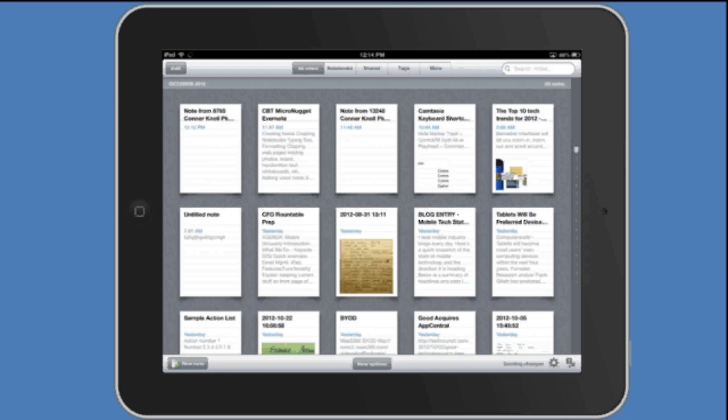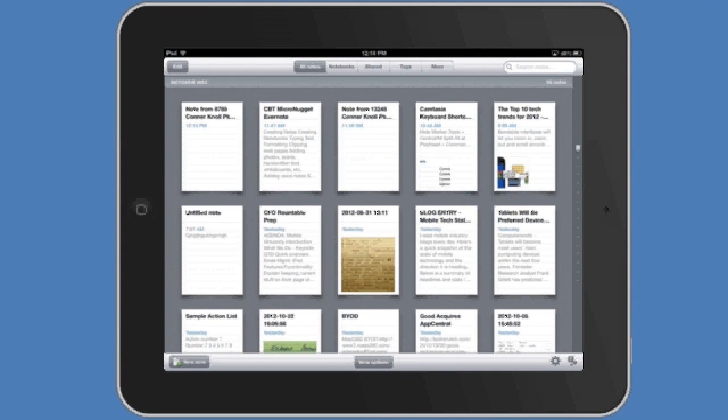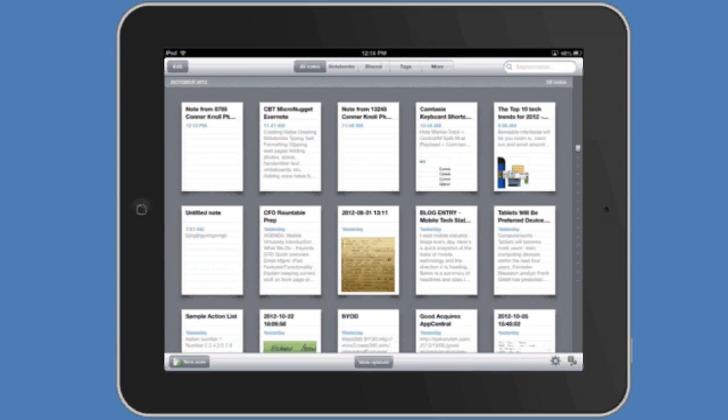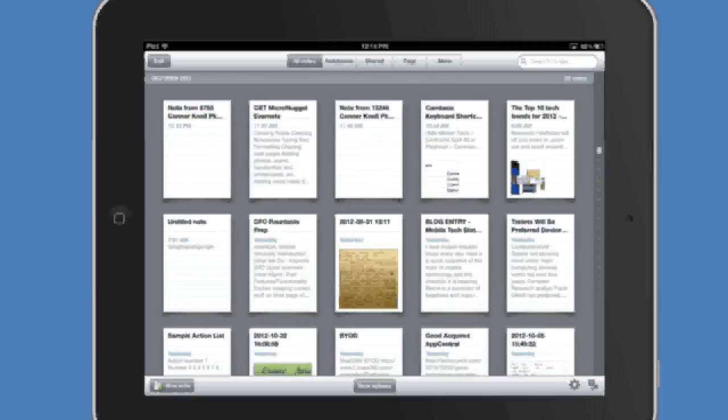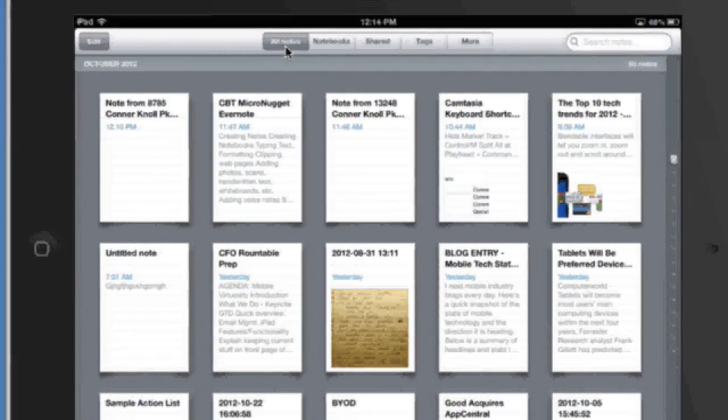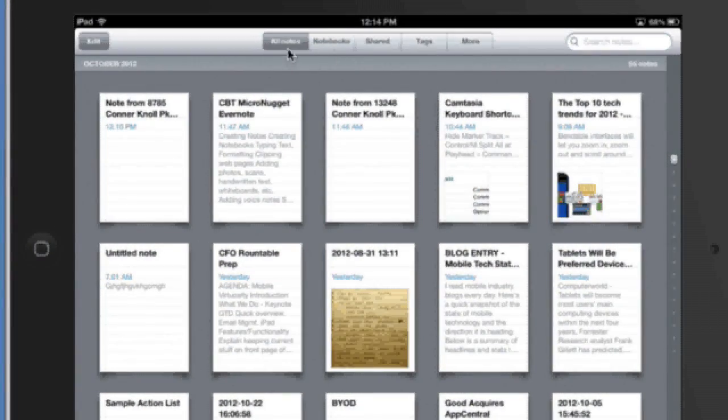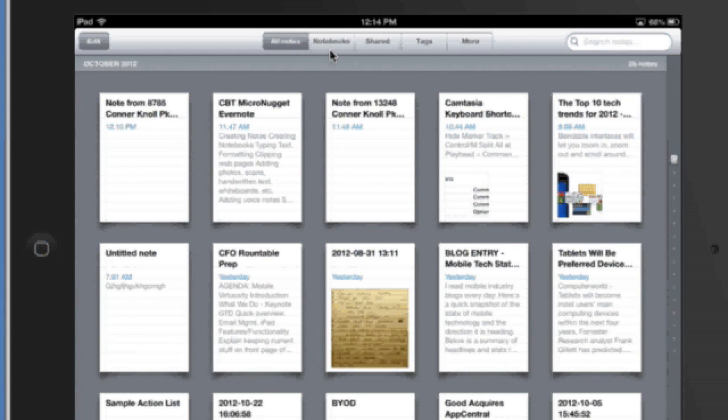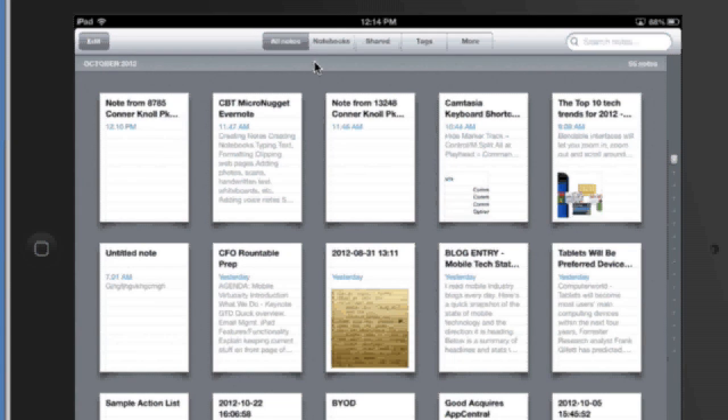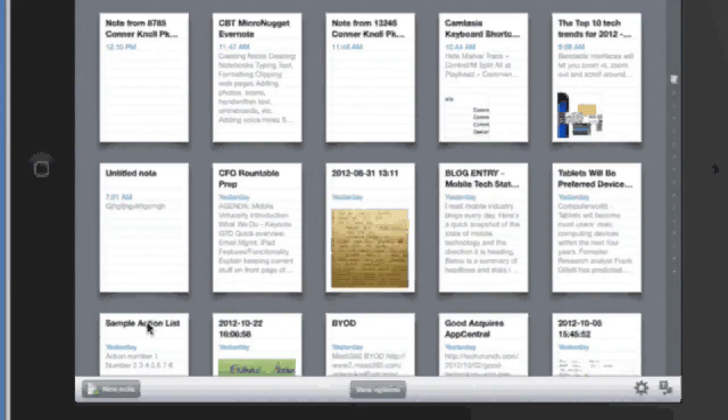So this is the basic layout and the basic interface and what you'll see here at the top is these different tabs: all notes, notebooks, shared tags. We're going to pretty much just focus on the all notes tab for this five minute micro nugget and let's look at how to get around here.